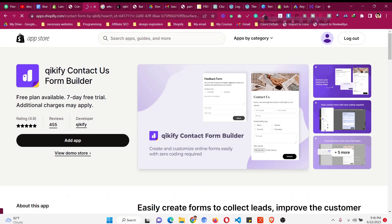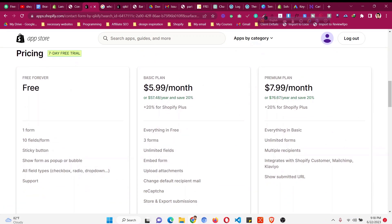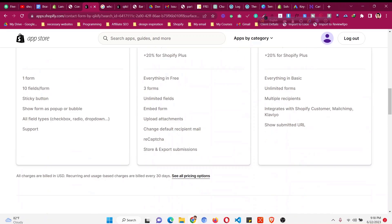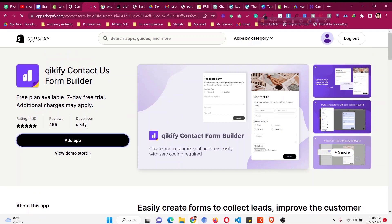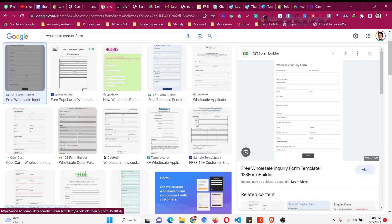I'll put the link of the app in the description — just click that link and add this app, which has a free plan. If you scroll down, the free plan lets you create one form completely free with up to 10 fields, all field types included. If you want more you can go for a premium plan, but the free plan is good enough to add fields like address or other things like a wholesale contact form has.